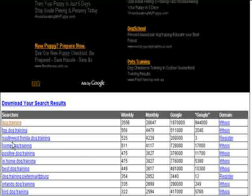So here we've got Southwest Florida Dog Training. If we wanted to register a domain named SouthwestFloridaDogTraining.com, that would be available. And here you've got 525 weekly searches for that term, but only three competing sites for that exact term. So that is a really juicy term.